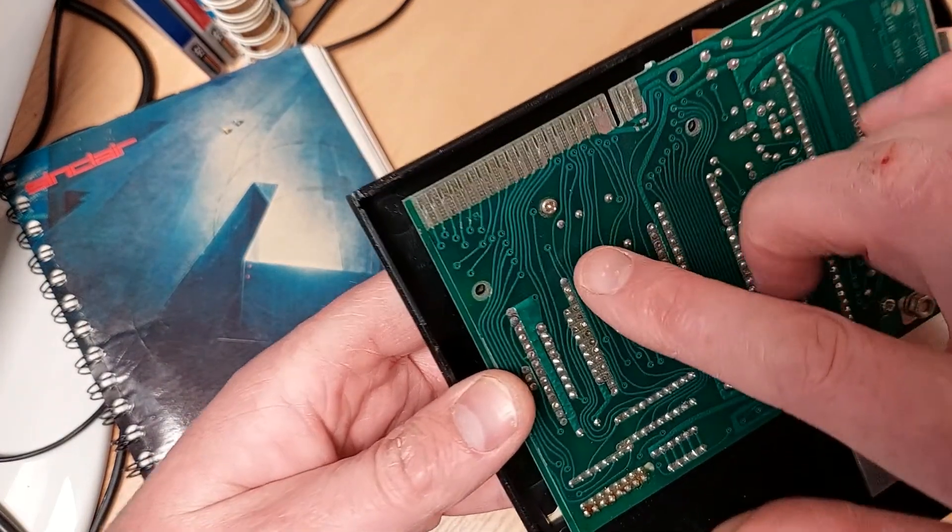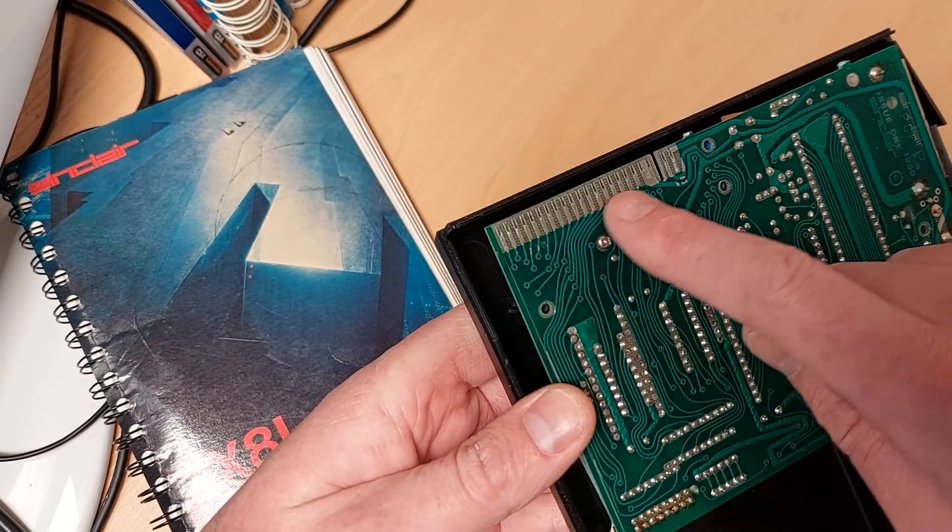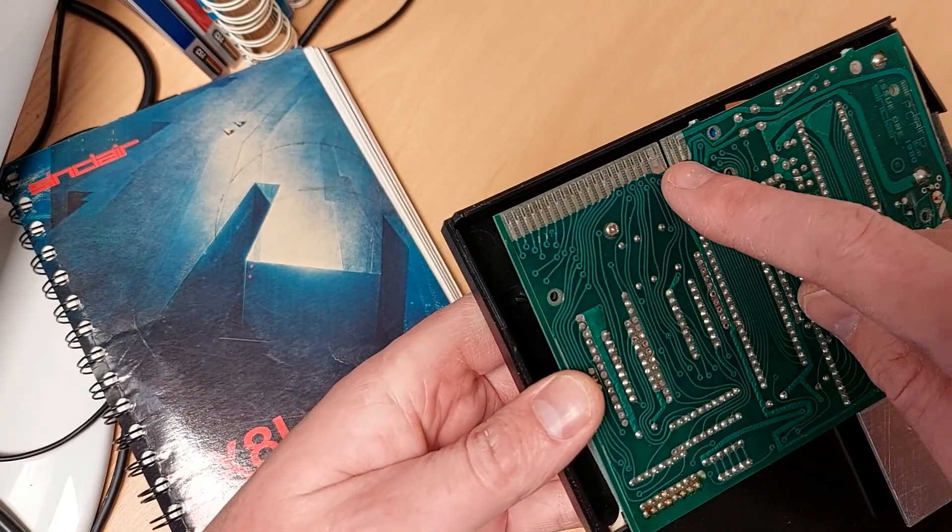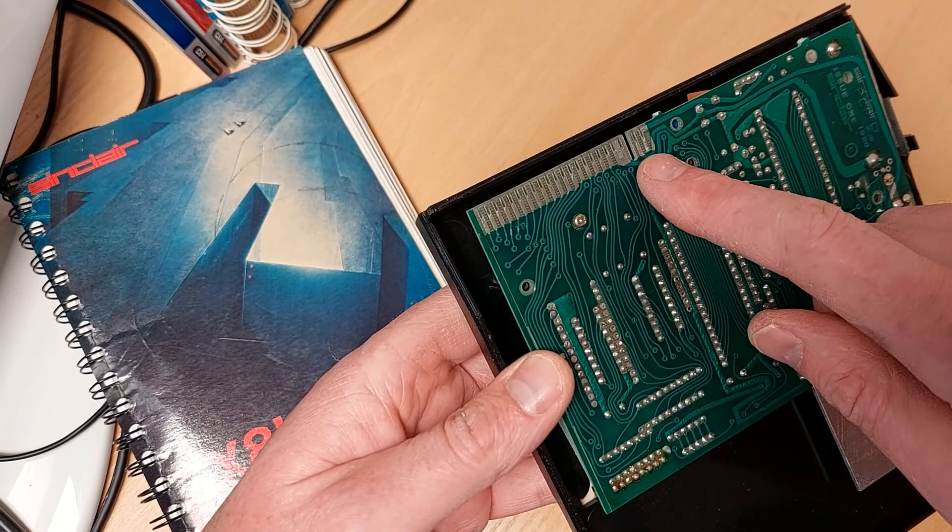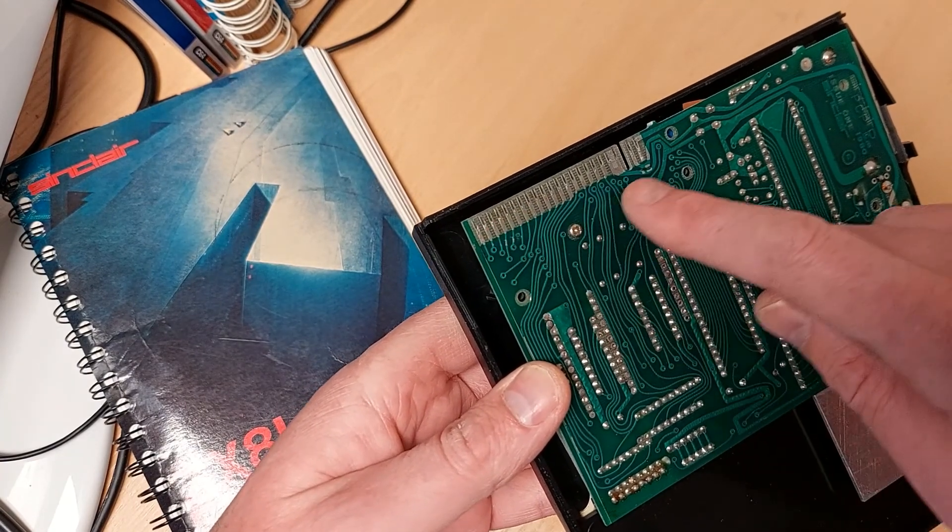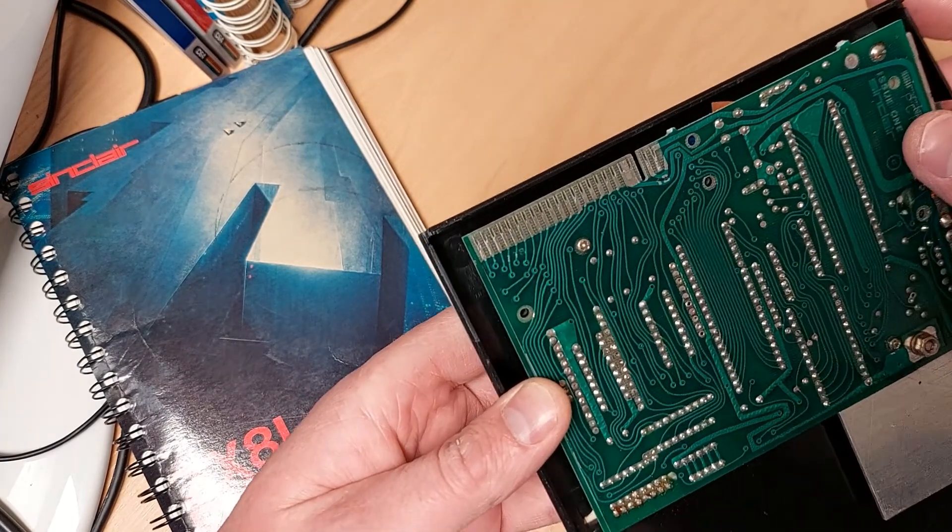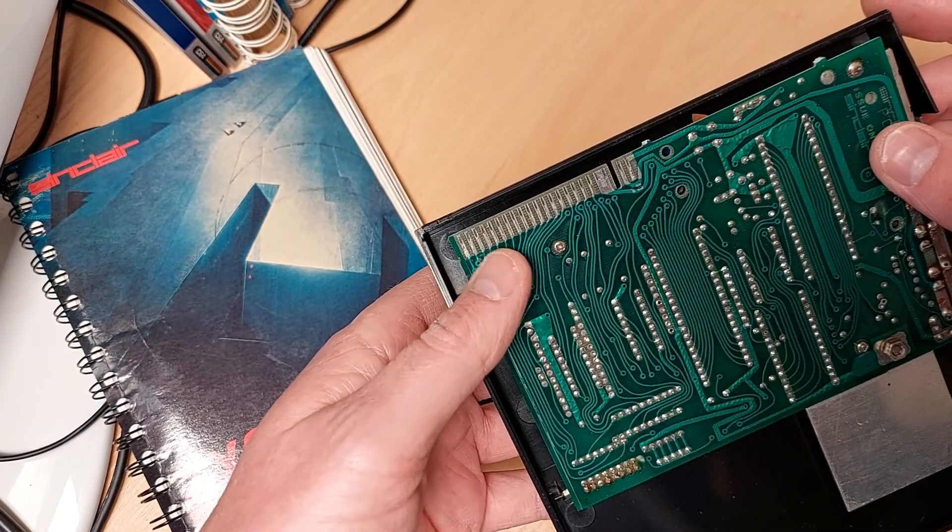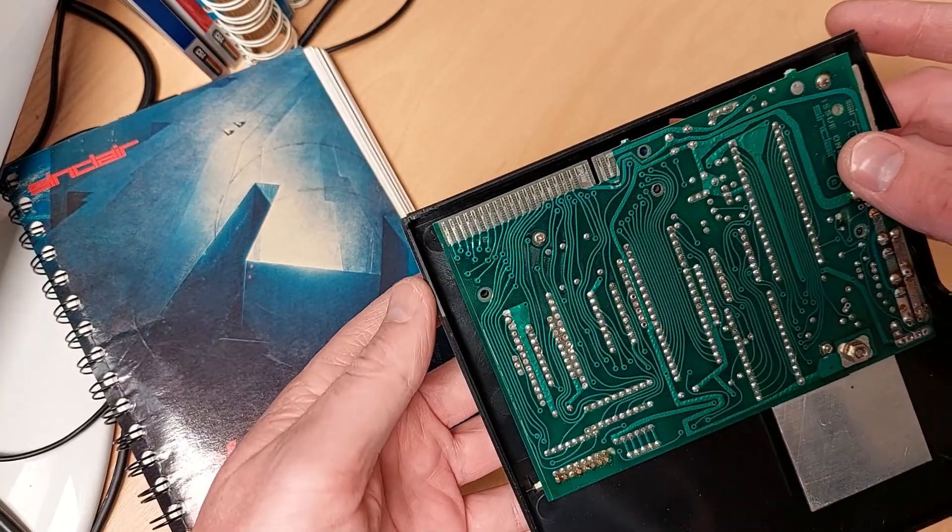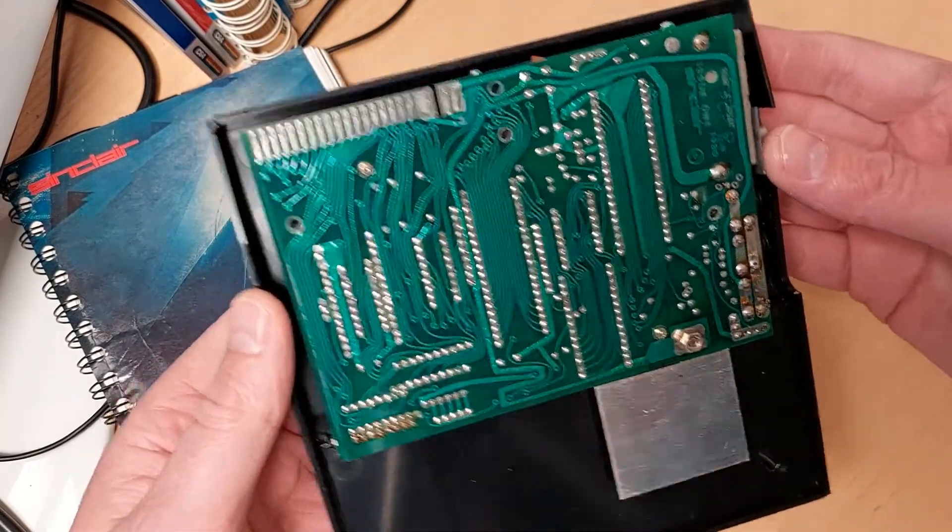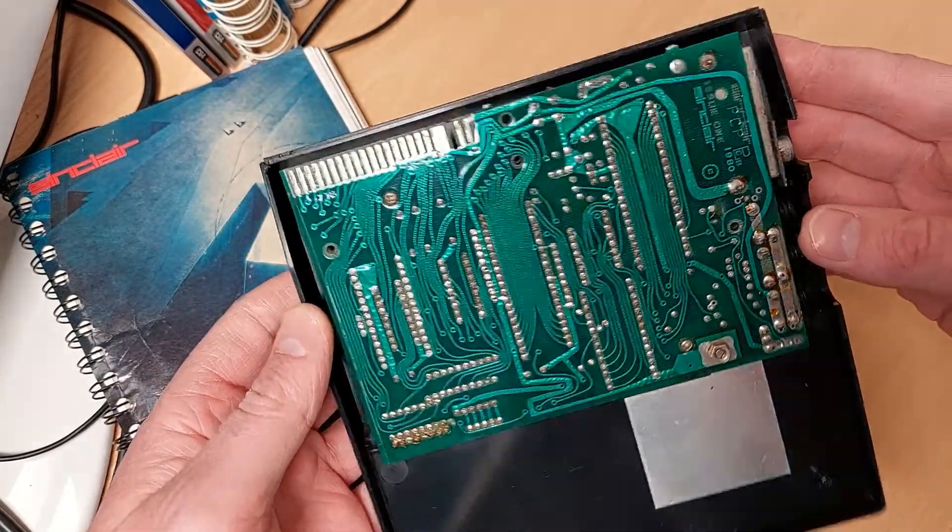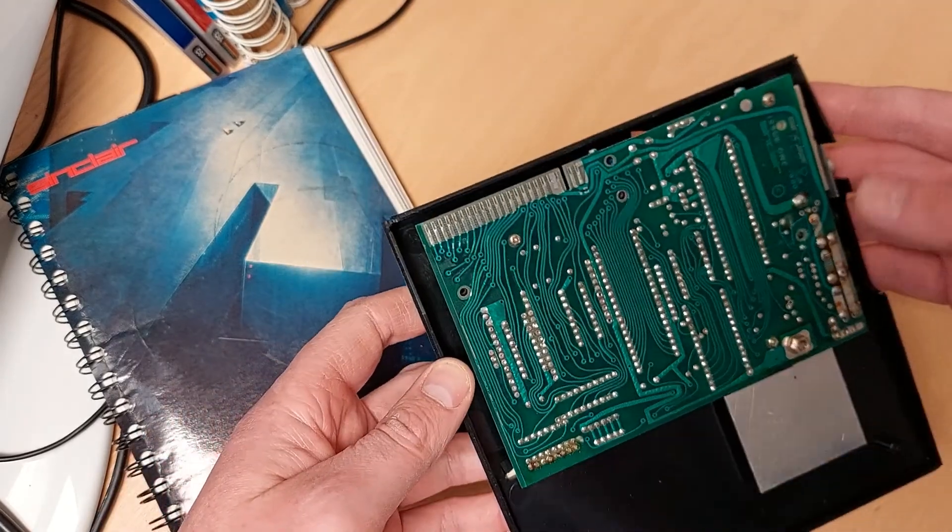I was a little bit worried about what I'd find with the edge connector. One of the reasons I got this is the other one I've got, the tracks have been soldered over just to build up the metal on the edge connector. But this one actually seems in really good condition, the circuit board looks quite good.